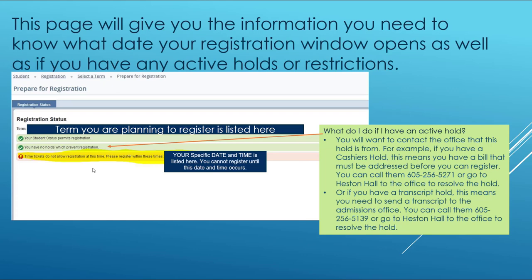This page will give you the information you need to know what date your registration window opens, as well as if you have any active holds or restrictions. The term should list the term you are planning to register for. Your status will say that you are permitted to register or not permitted, and it will either say you have no holds or you have active holds.